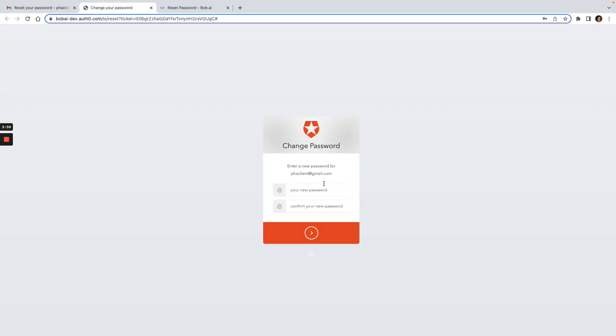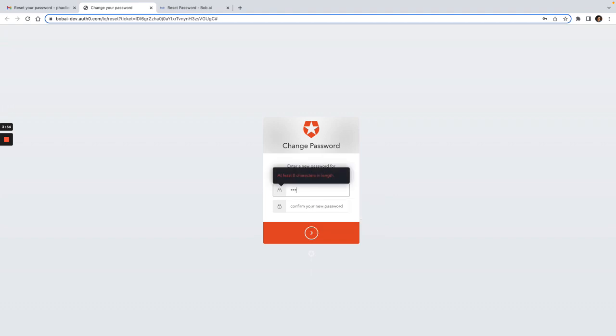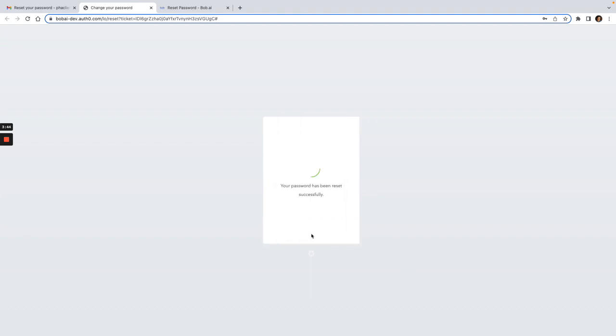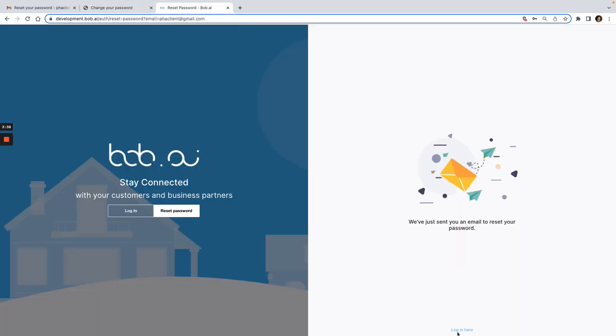Now I can change your password. I can say... and then click next. All right, so now that's been reset.